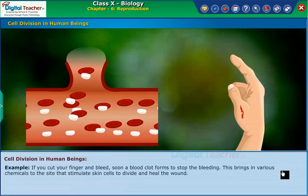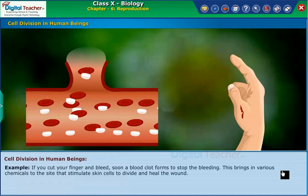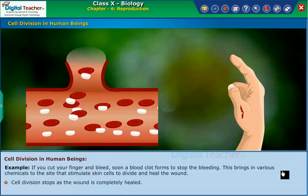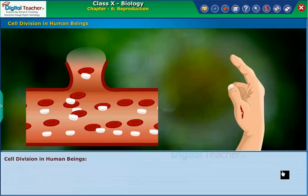For example, if you cut your finger and bleed, a blood clot soon forms to stop the bleeding. This brings various chemicals to the site that stimulate skin cells to divide and heal the wound. Cell division stops once the wound is completely healed.